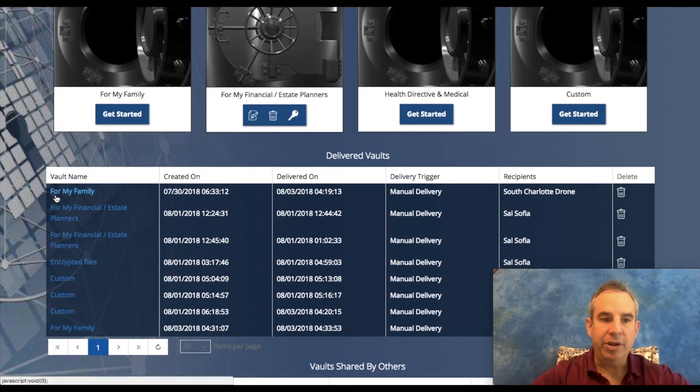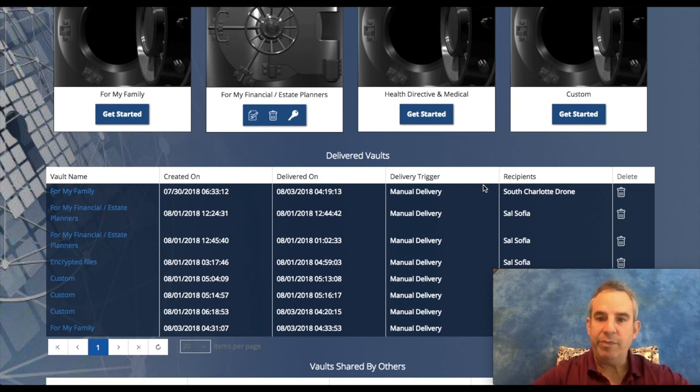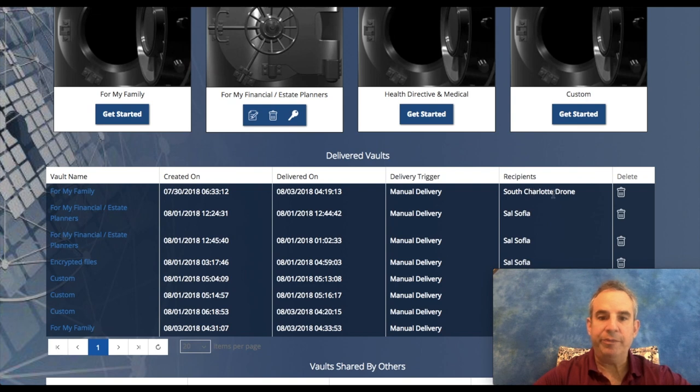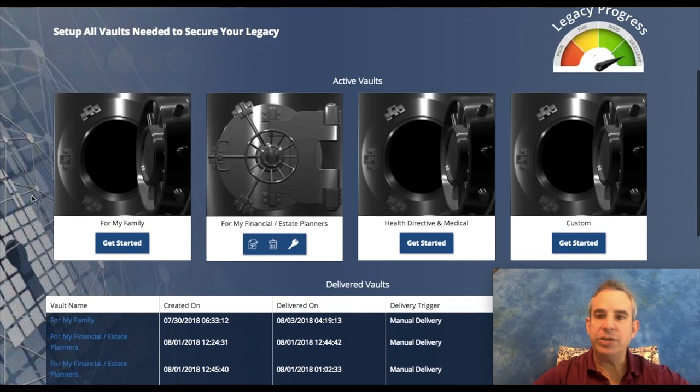And the vault is ready to have more documents and more directives put into it. As you can see here, I put it in a vault name for all my family. It was delivered just now, manually delivered, and here's the recipients and all the other ones I had sent to people.